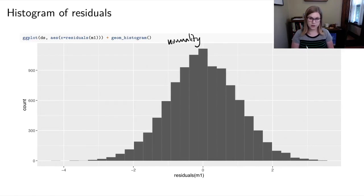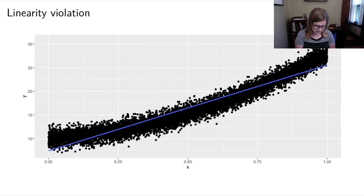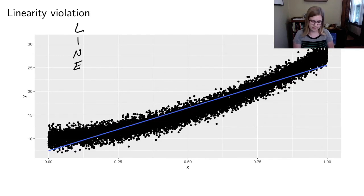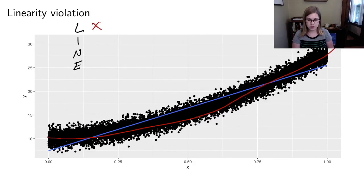Now I've simulated data that violates each of the conditions in turn. The first is a linearity violation. Looking at the LINE conditions, I can see right away in the scatter plot that linearity is not met — a curved line would fit the data better. Since linearity is violated, fitting a linear regression model here would produce a bad model.